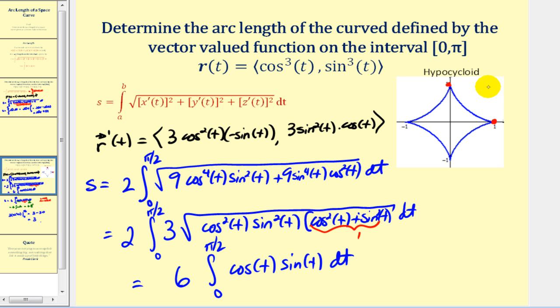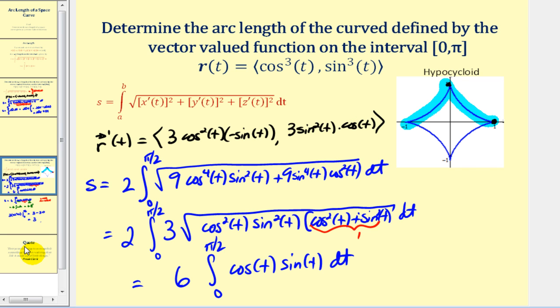Going back to the graph, the arc length from t = 0 to t = π — the distance from this point to this point and back — equals 3 units. That's going to do it for this video. Thank you for watching.